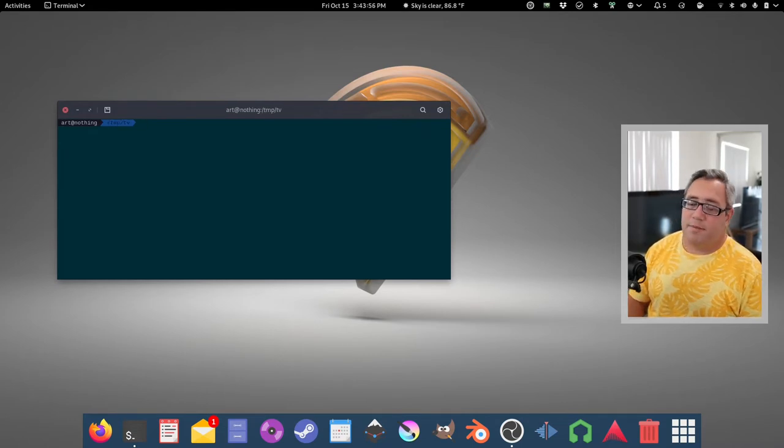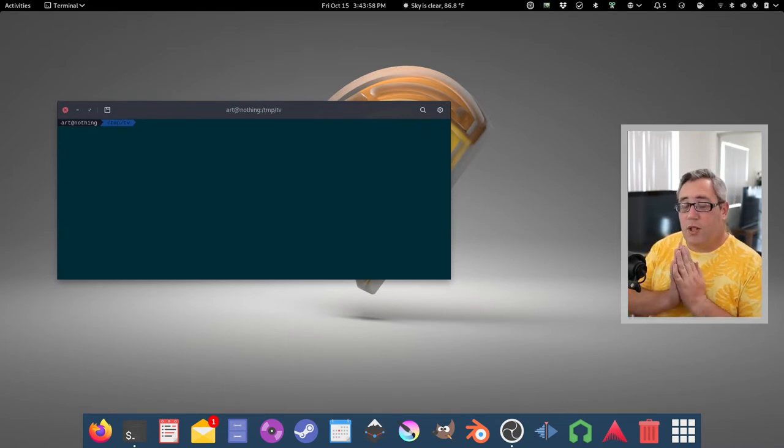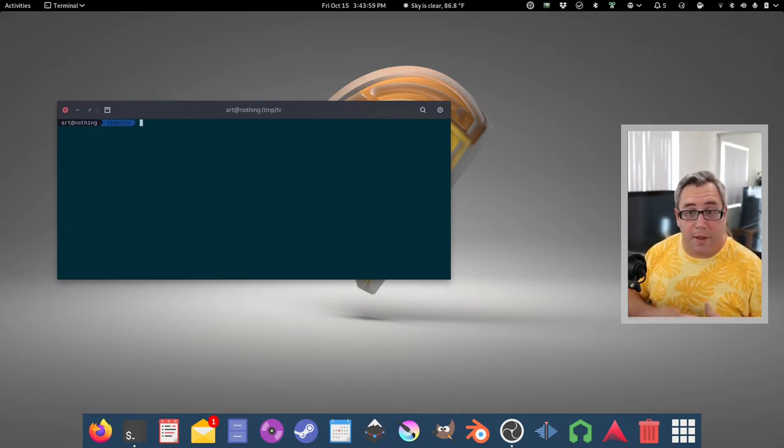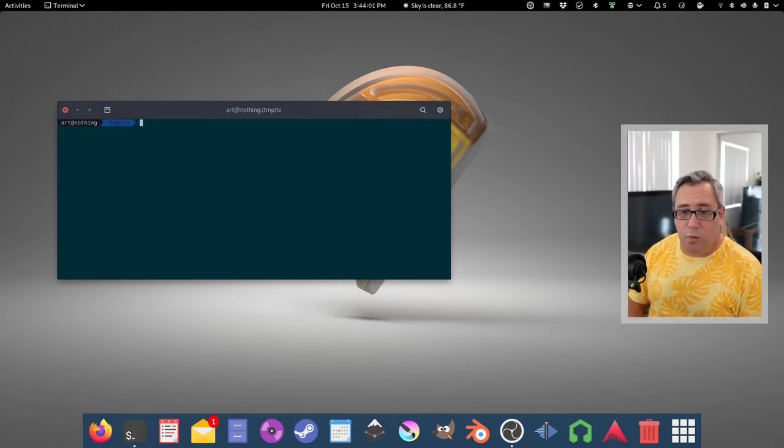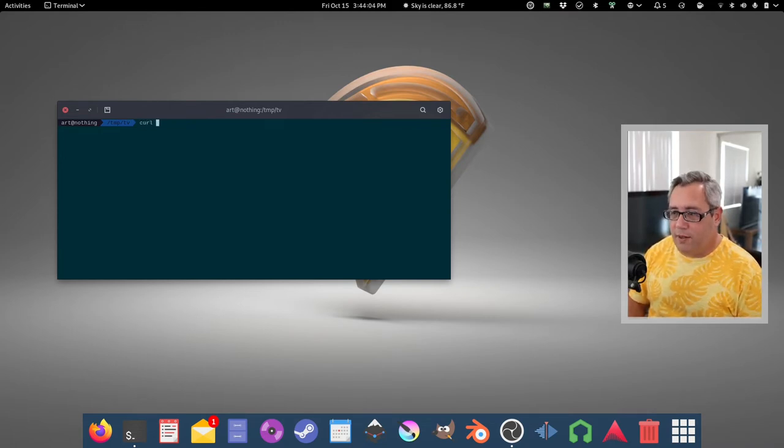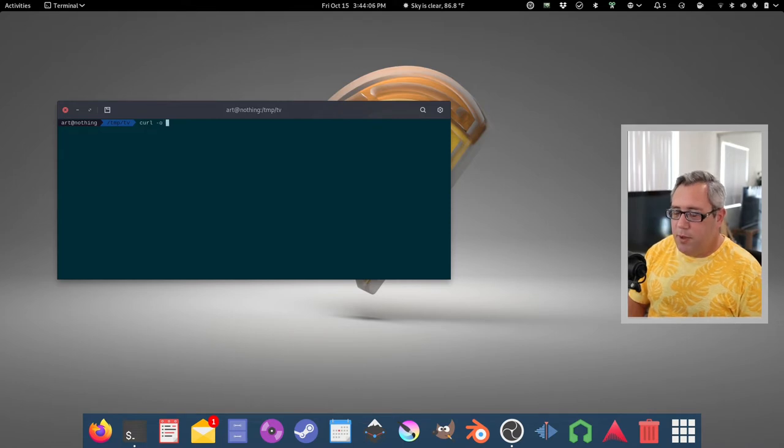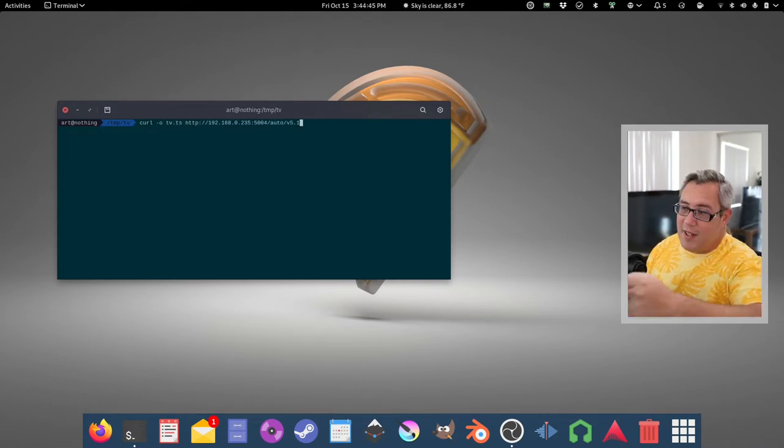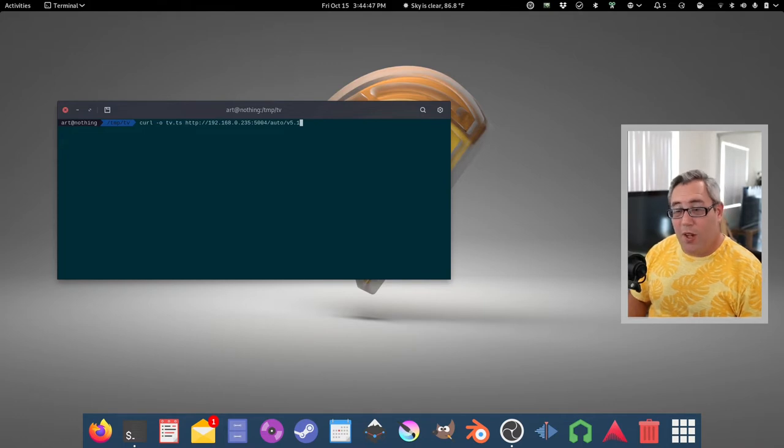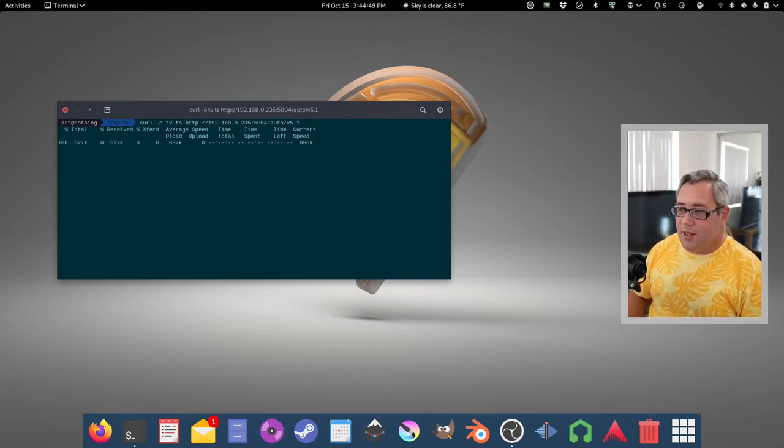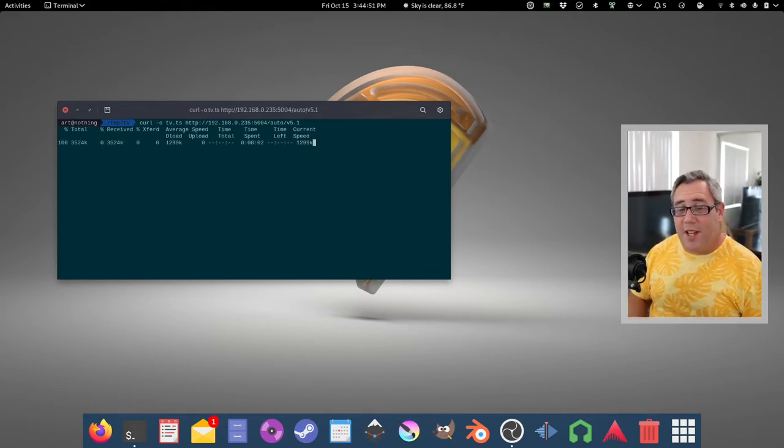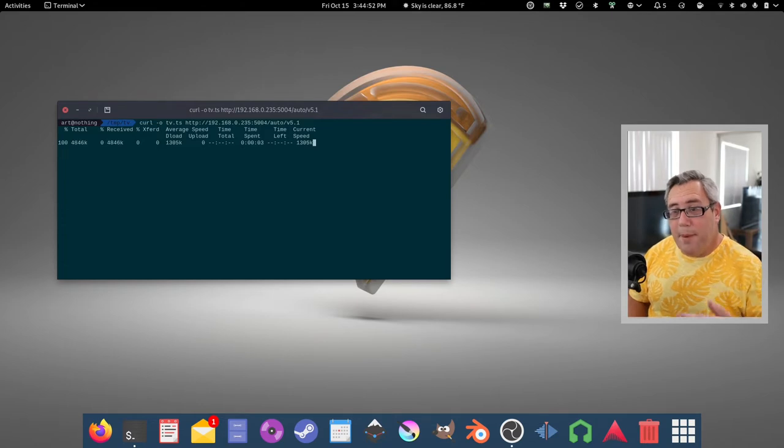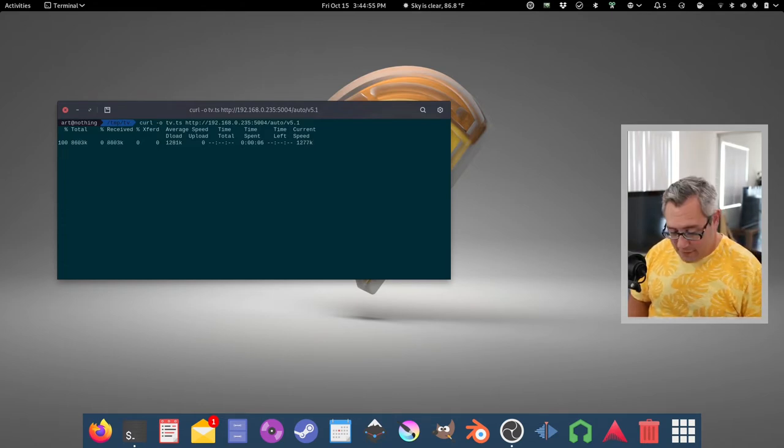So I showed you playing with MPV, but I also can record videos using curl, believe it or not. So I go curl output tv.ts, and then you just drop your URL from your HD Home Run. You run that and that's right, it's just dropping the frames right onto your hard drive.